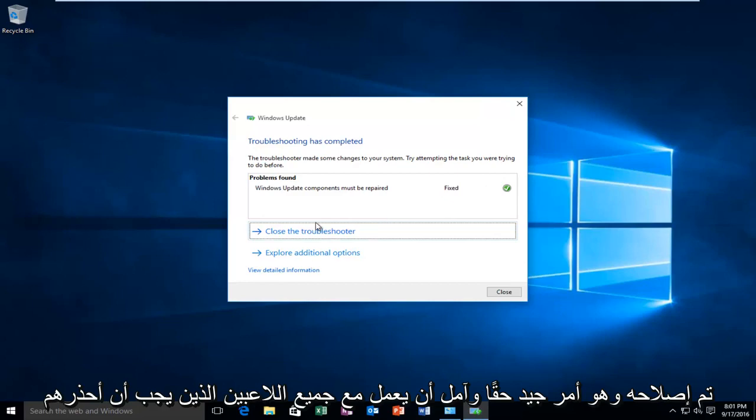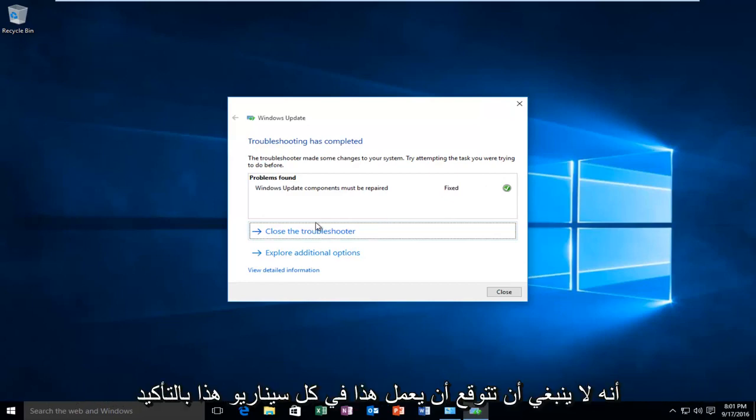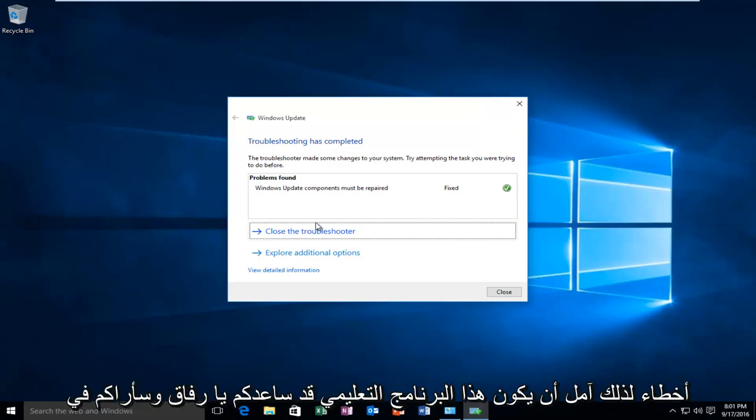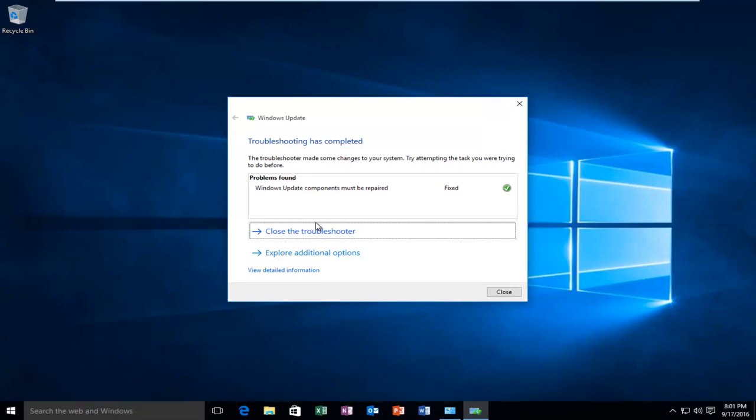I should caution that you should not expect this to work in every scenario. This would definitely be one of the first places I would go to troubleshoot Windows Update errors. I hope this tutorial helped you guys out and I will see you in the next video. Goodbye.